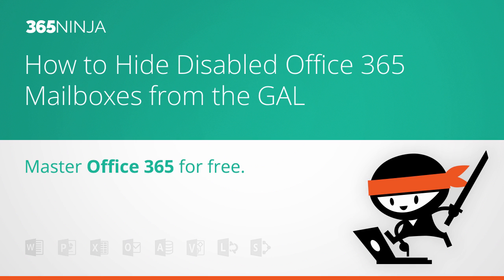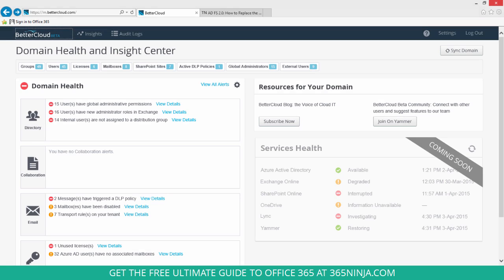This is something you might want to do if you've disabled a mailbox and you don't want your users to be able to see that anymore. Now in order to do this without using PowerShell,